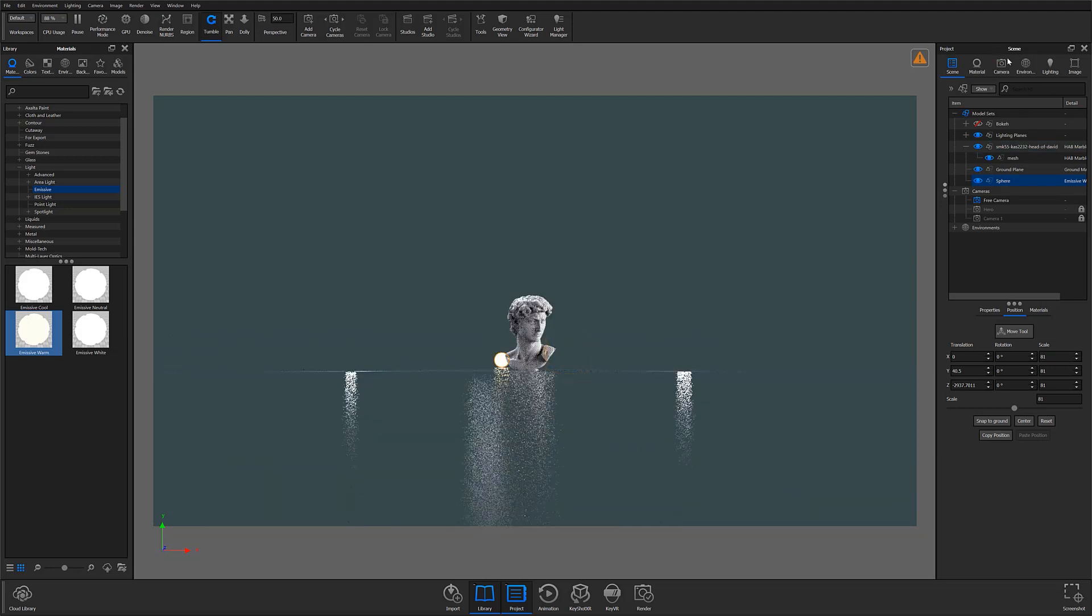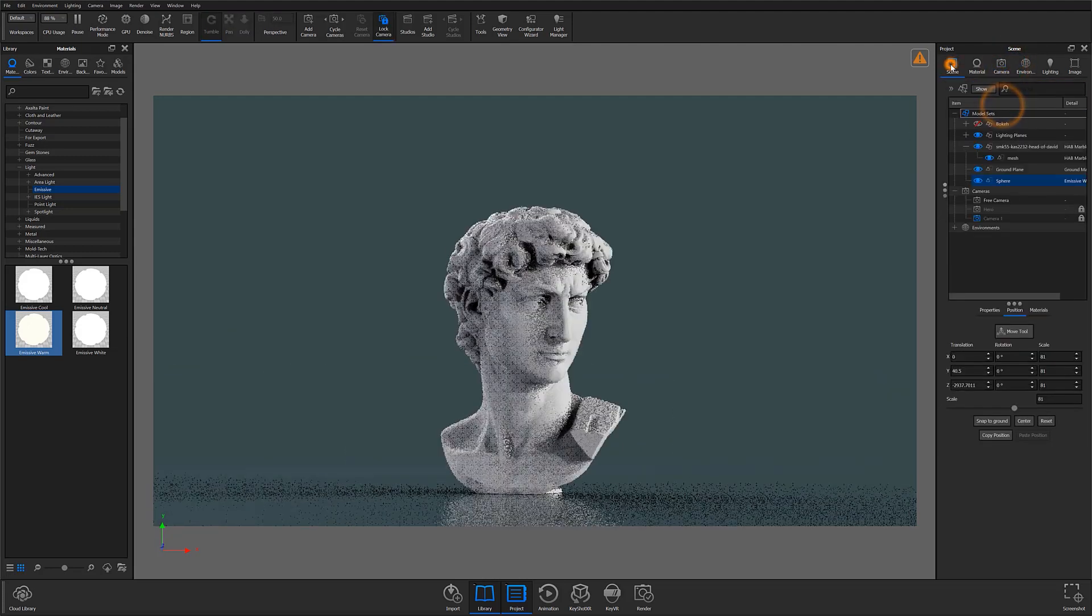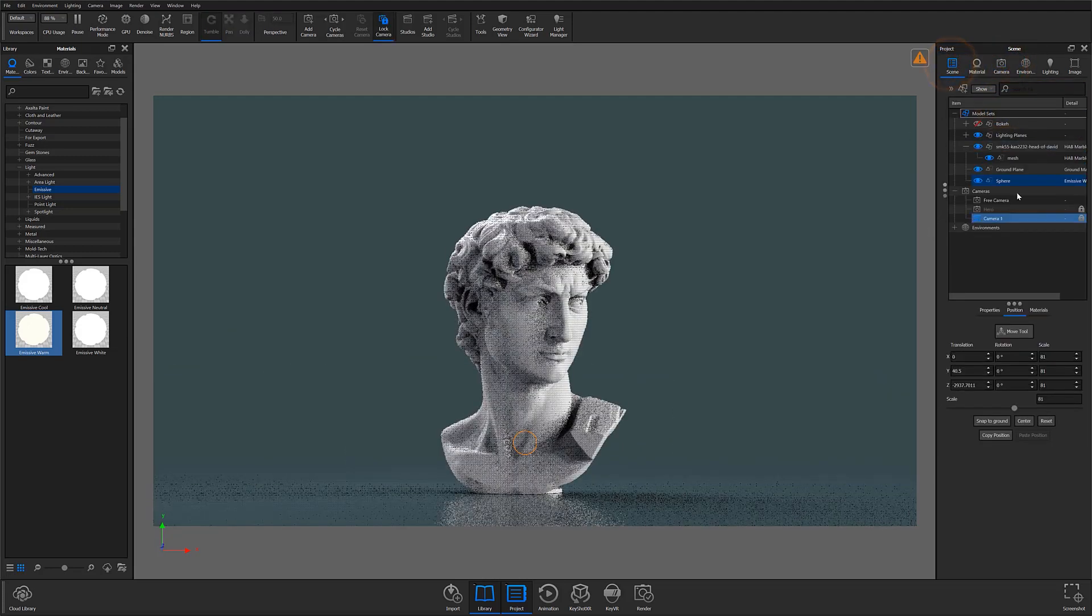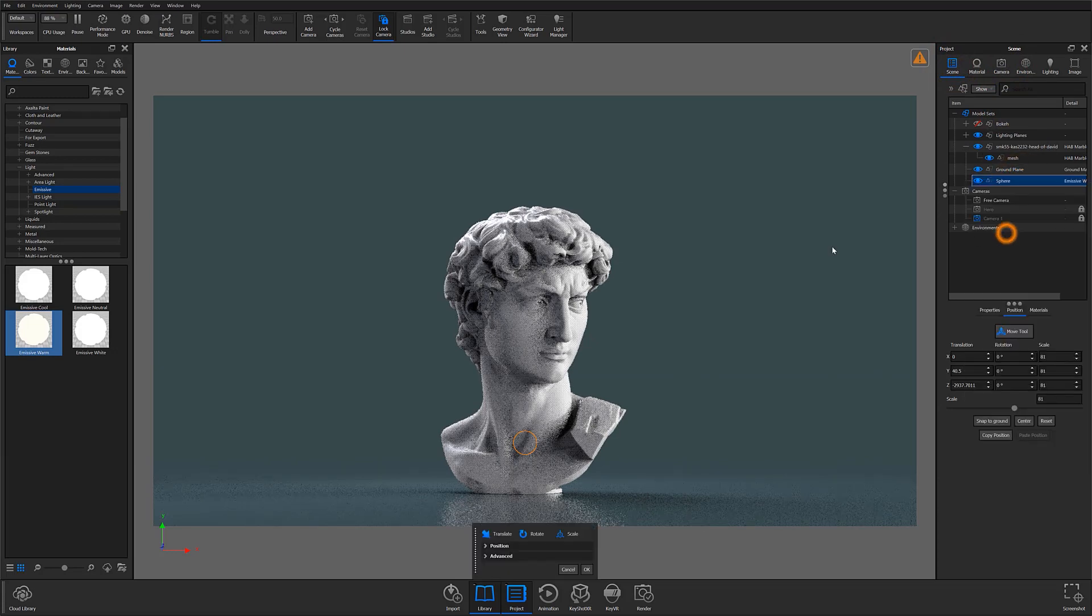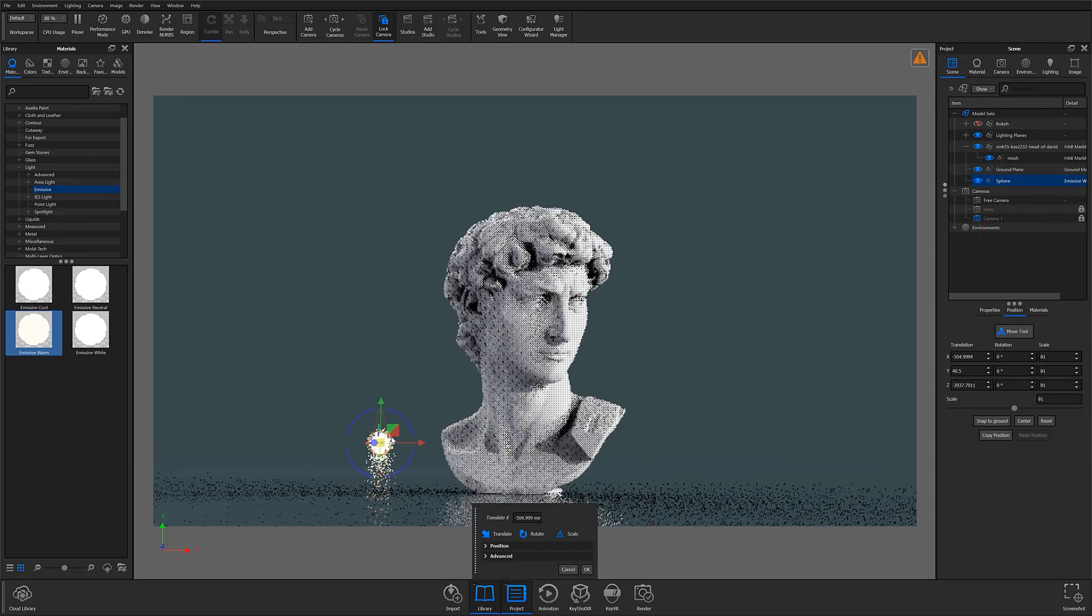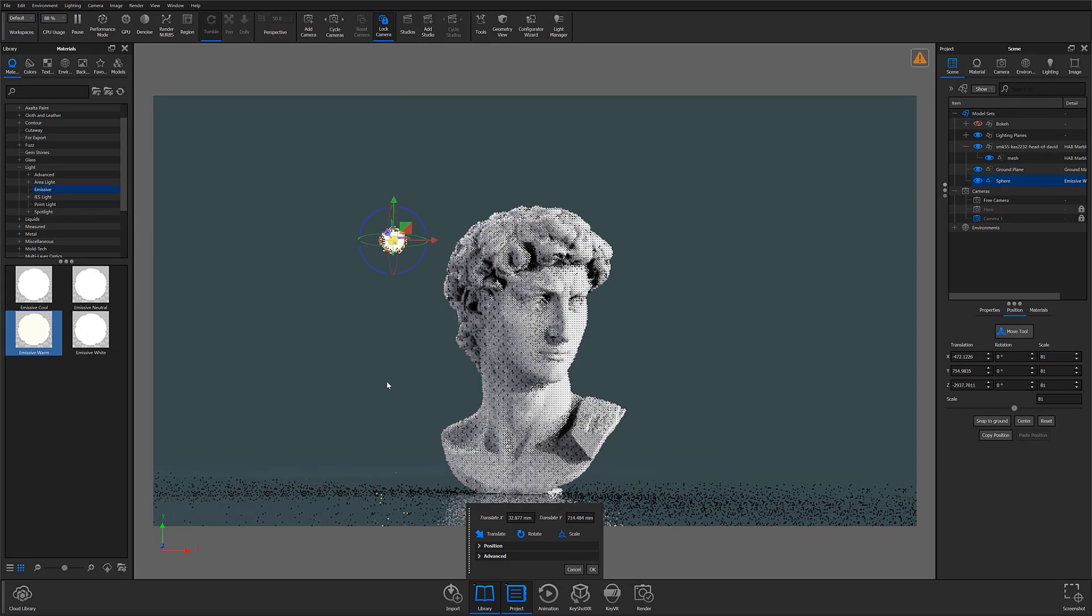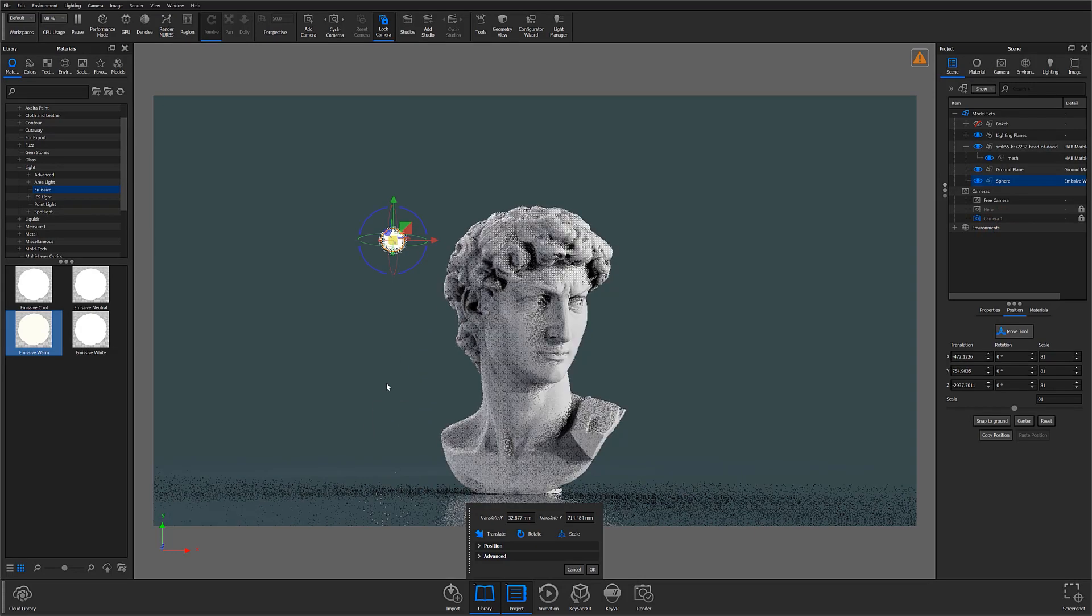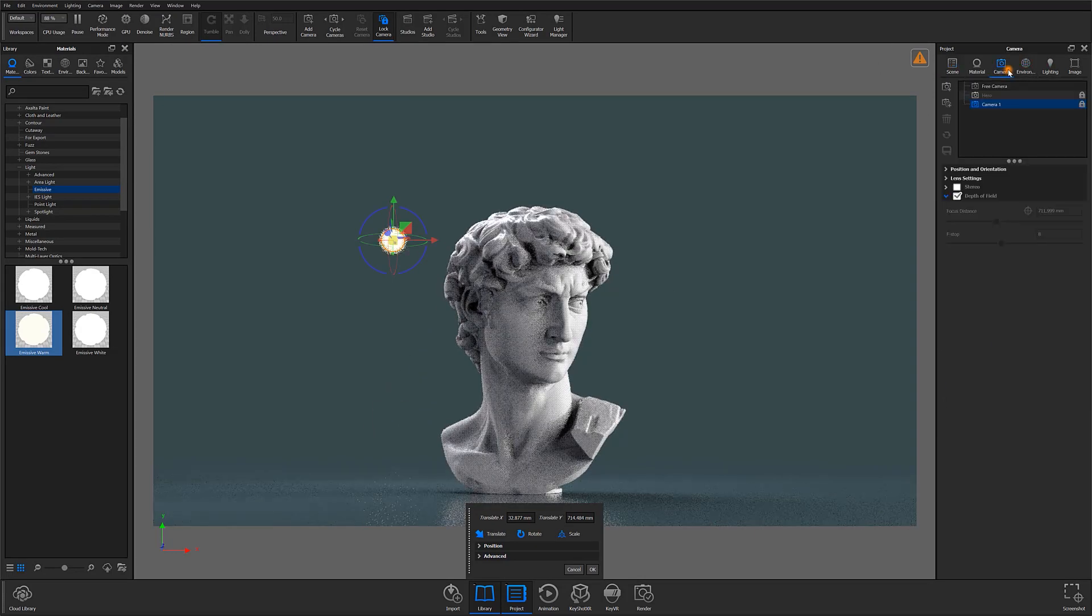If you find that there isn't enough focus differentiation between your subject and the background light, simply move your lit geometry further away from the subject in the foreground. Once you're happy with the effect the Depth of Field is creating, it's now time to put your creativity to work.